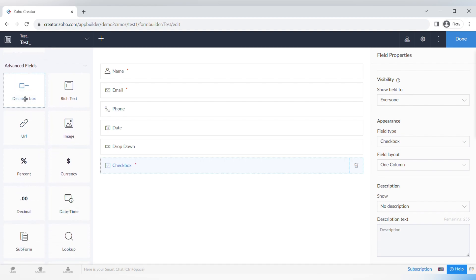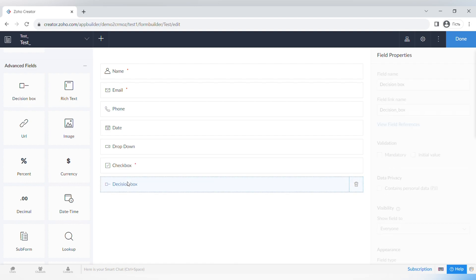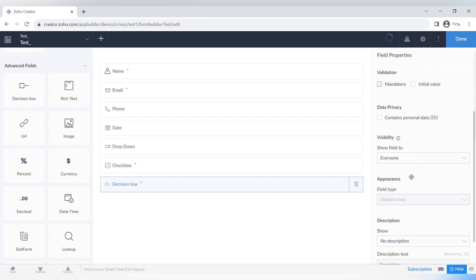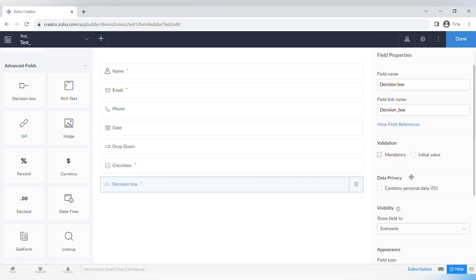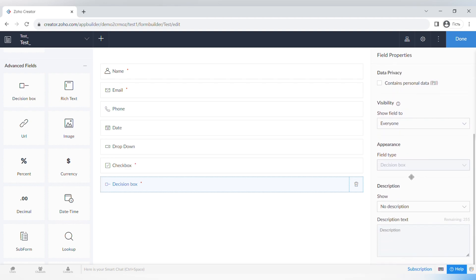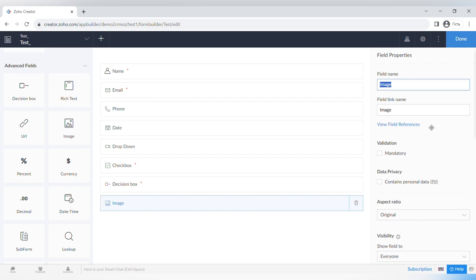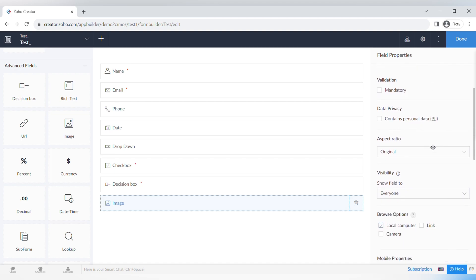Now let's go through the advanced fields. Some of these include decision box, rich text, URL, image upload, percent, currency, decimal, date and time, subform, lookup, video, and file upload. I want to specifically talk about the Image Upload field because it has some interesting properties.